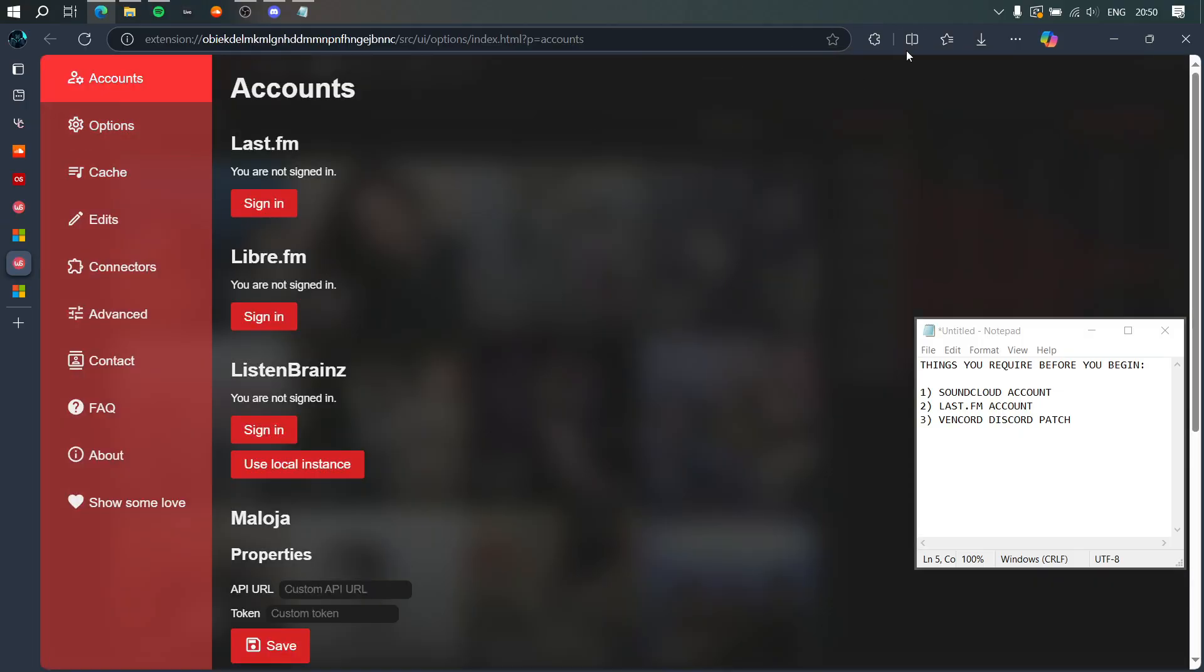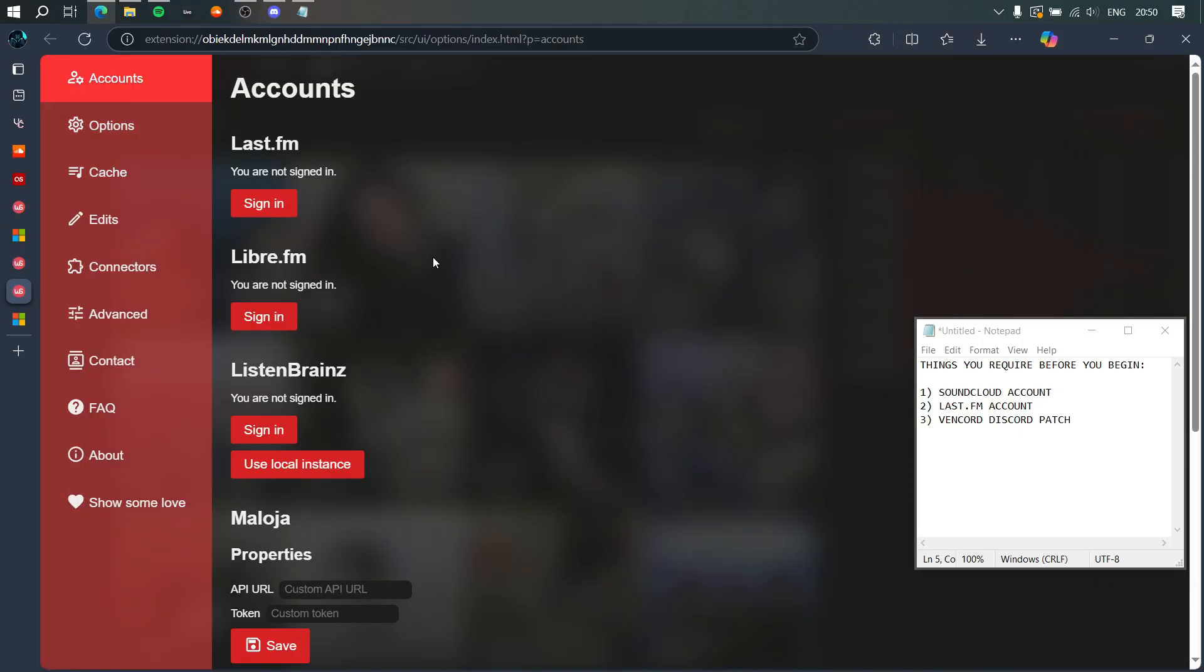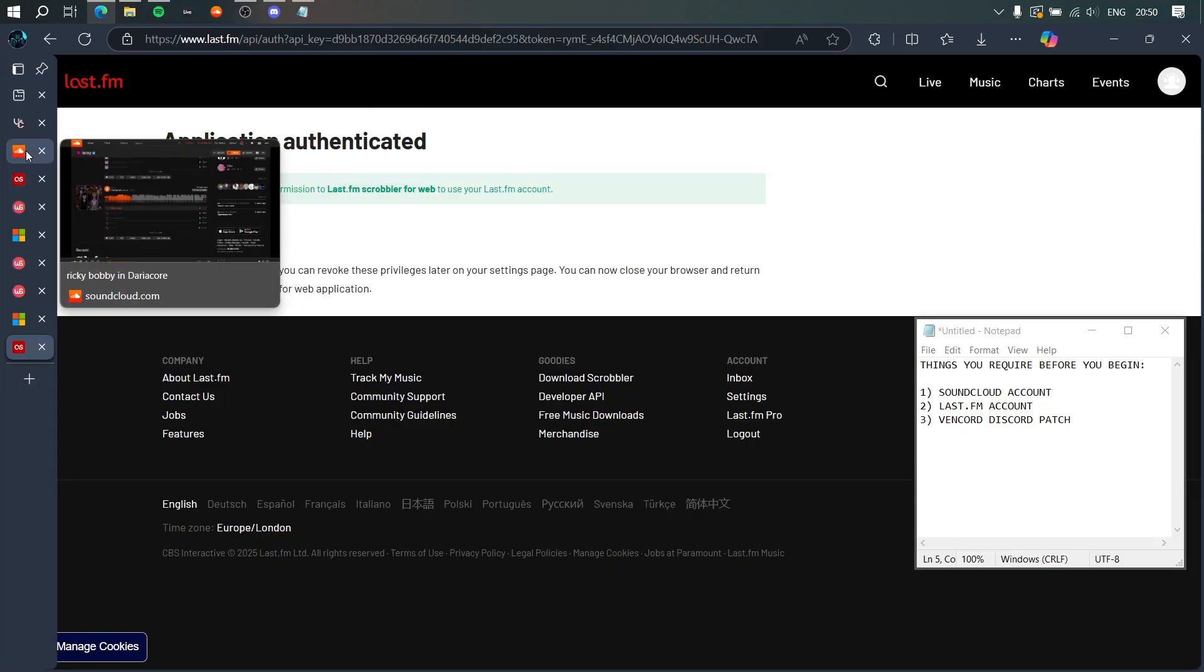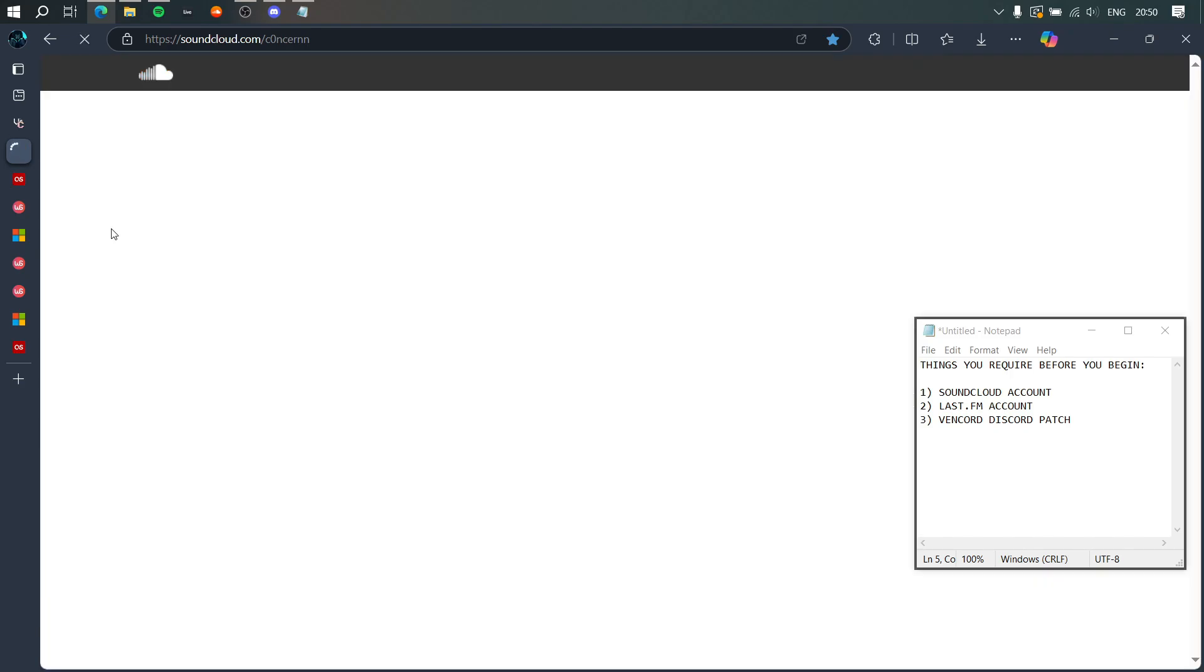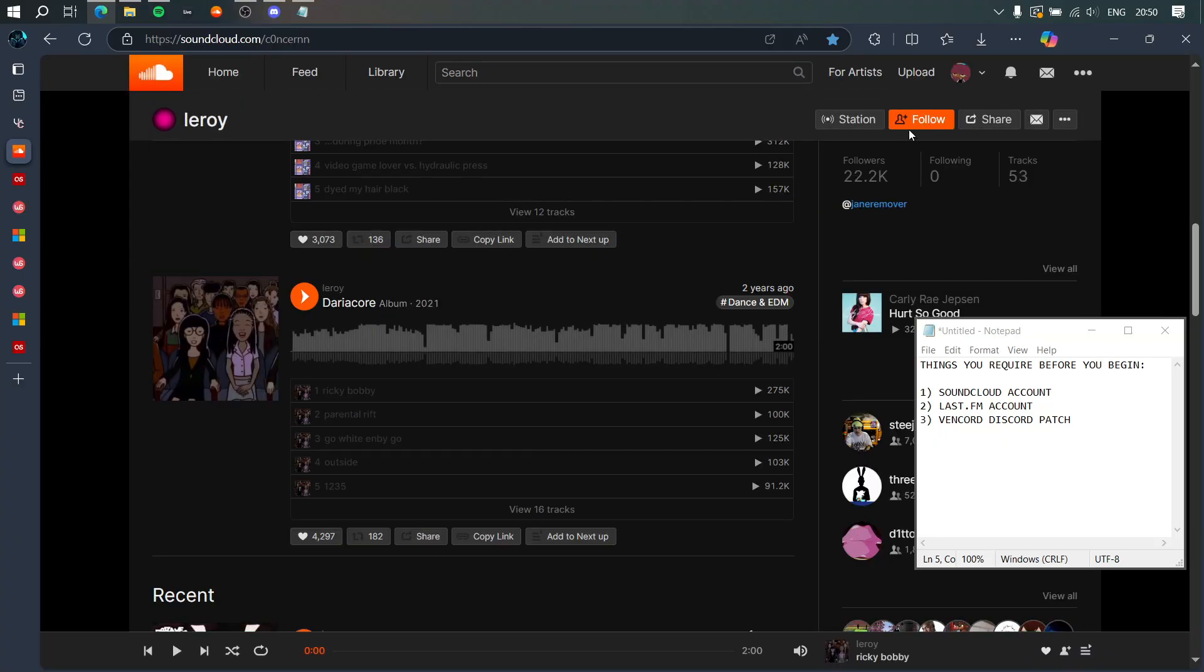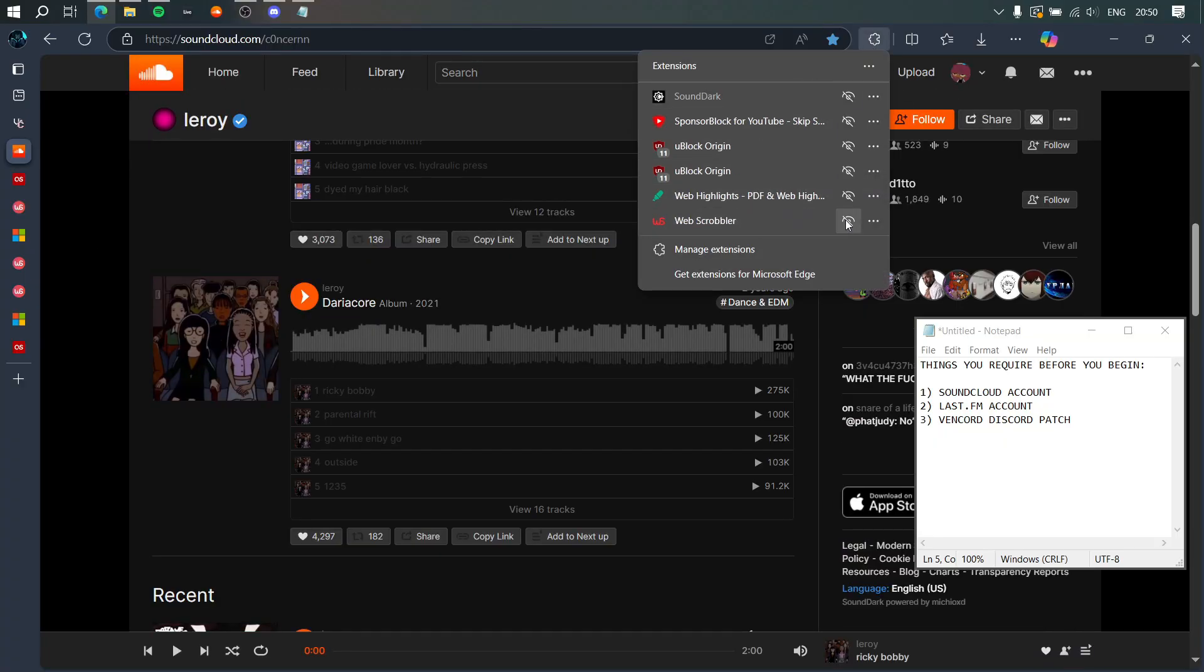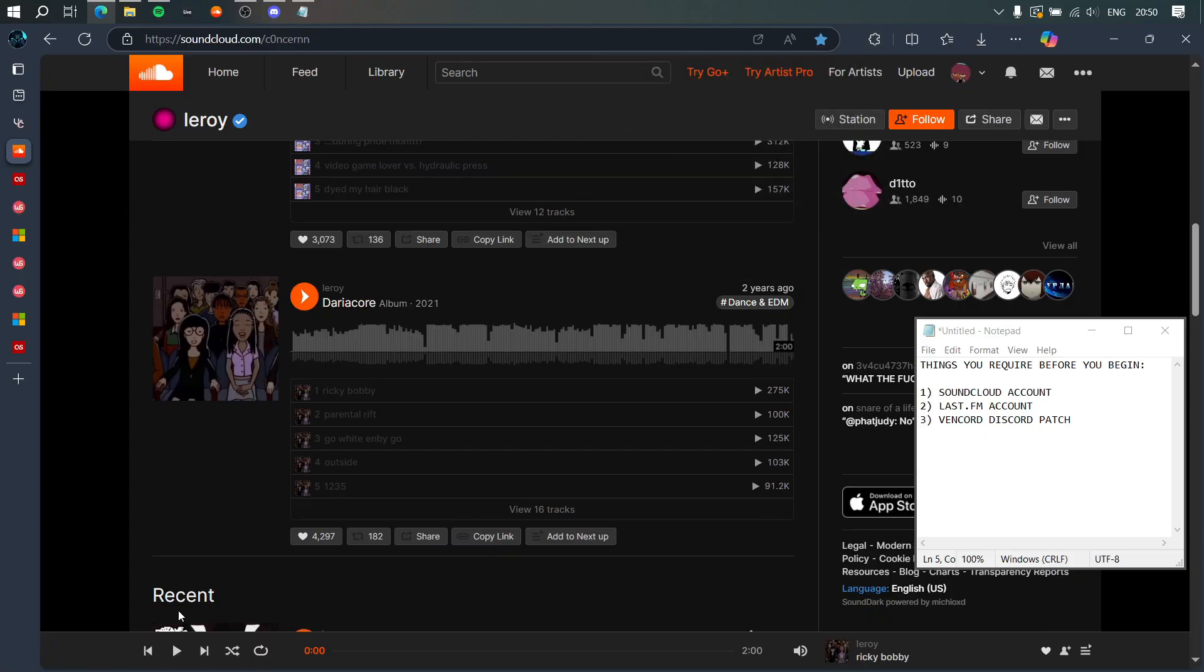We're going to open up the extension options page and sign in to our Last.fm account. Yes, I'm going to allow access to Webscrobbler. Let's go, I've granted permission. Now if I return to my SoundCloud page and press Ctrl+Shift+R to do a hard reload of the page, and now if I check my extensions, Webscrobbler is active. Let's play a song.